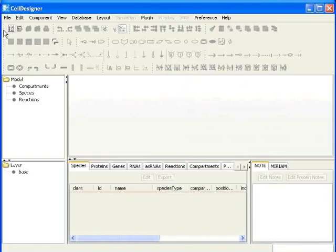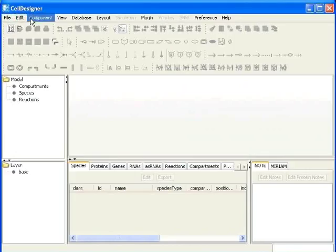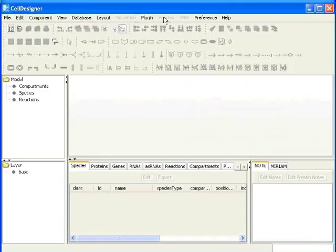Now let's explore it. On the menu bar, you can see various menu options like file, edit, component, view, database and others.